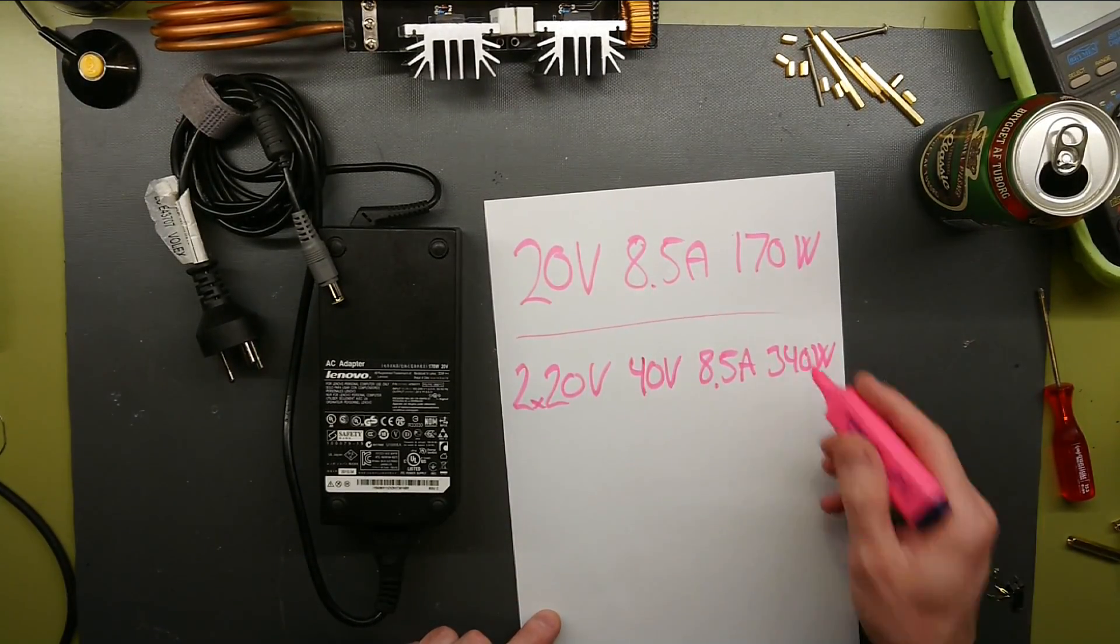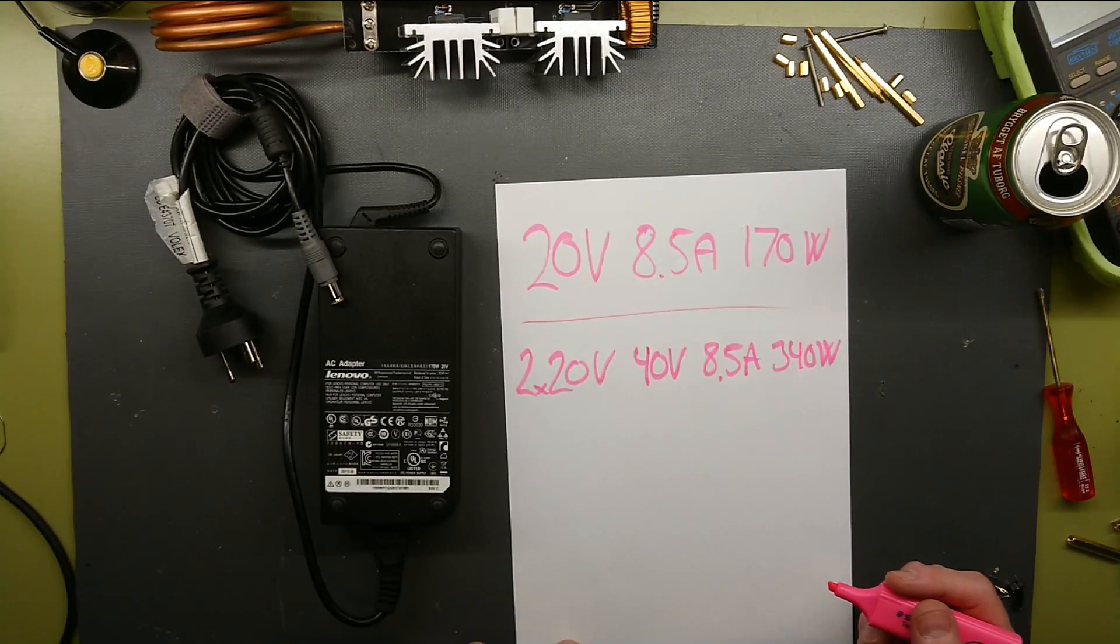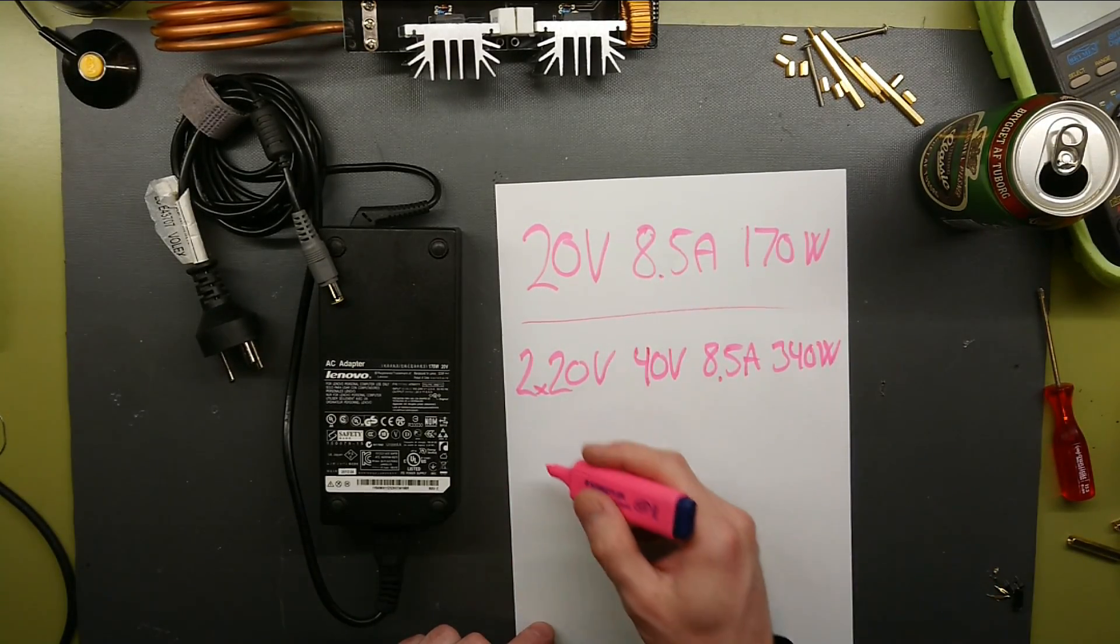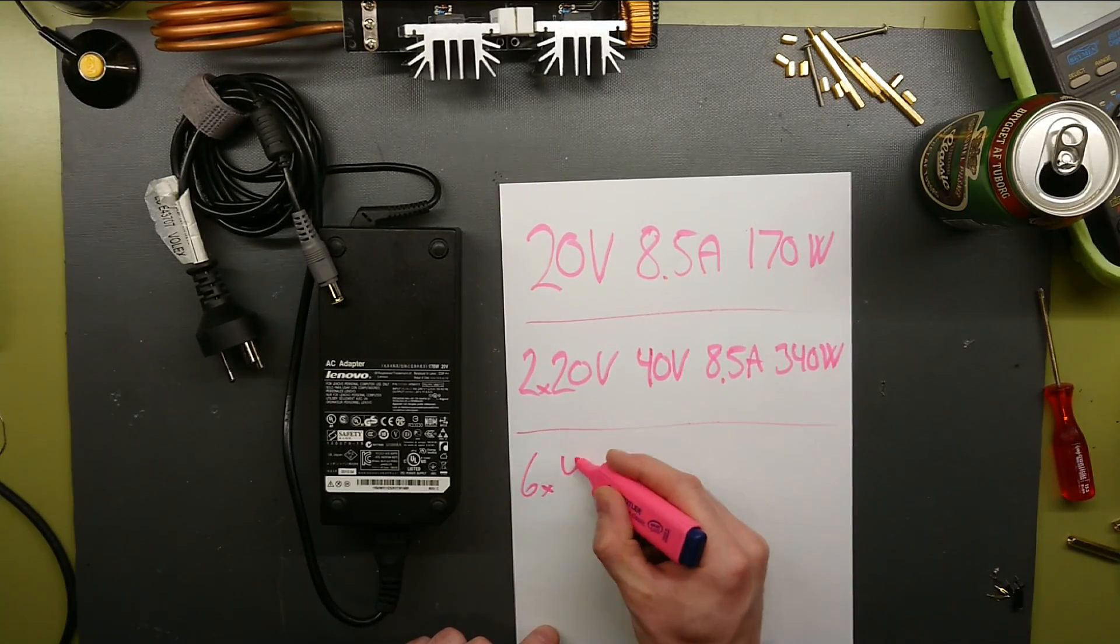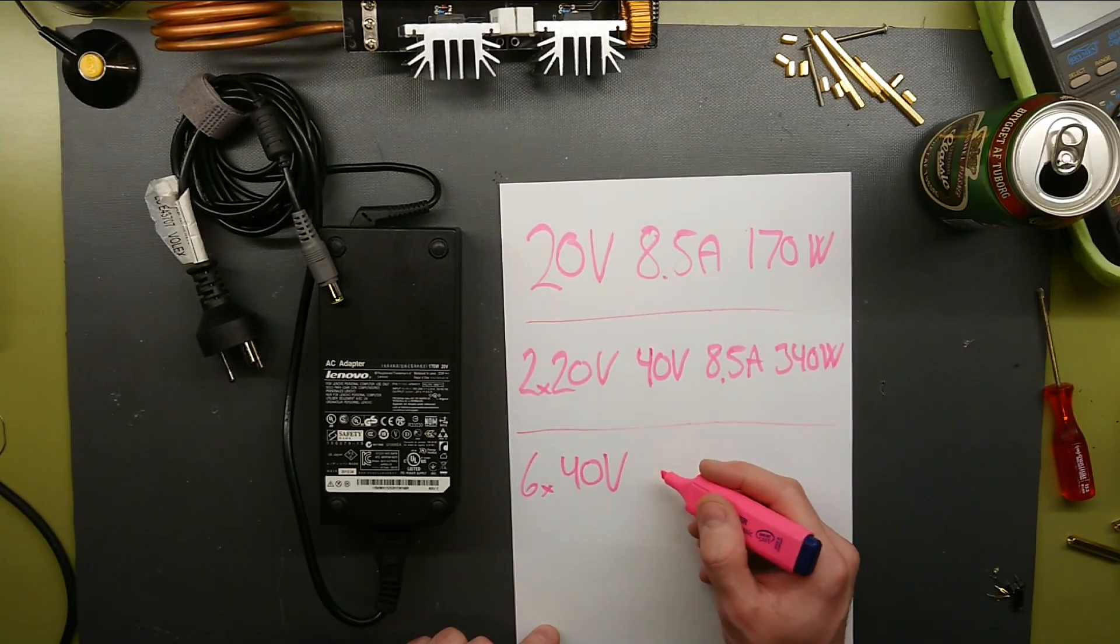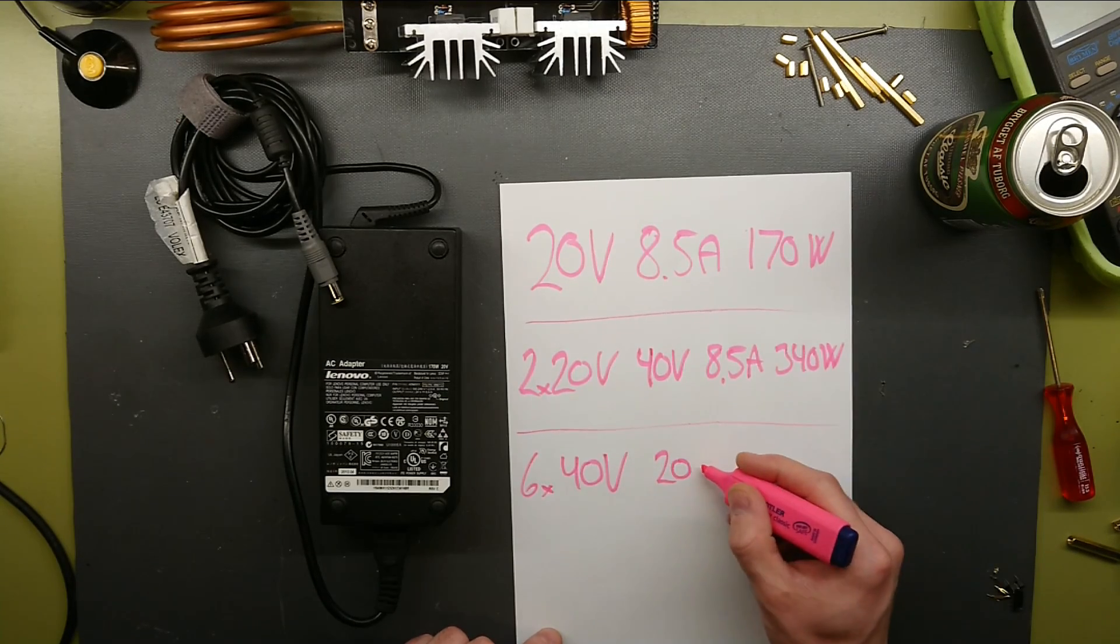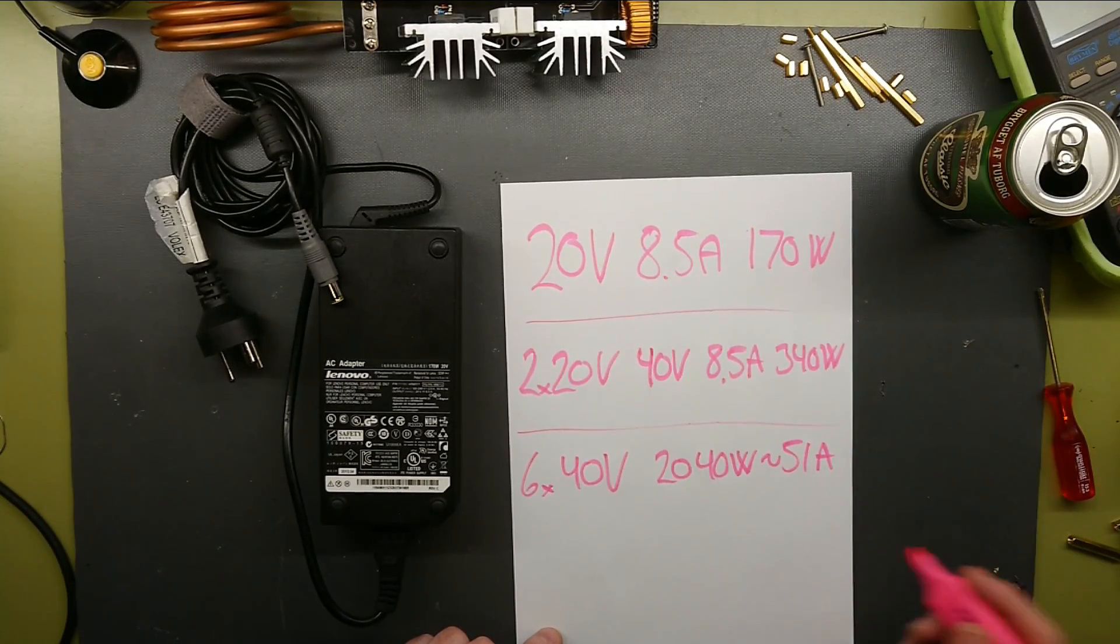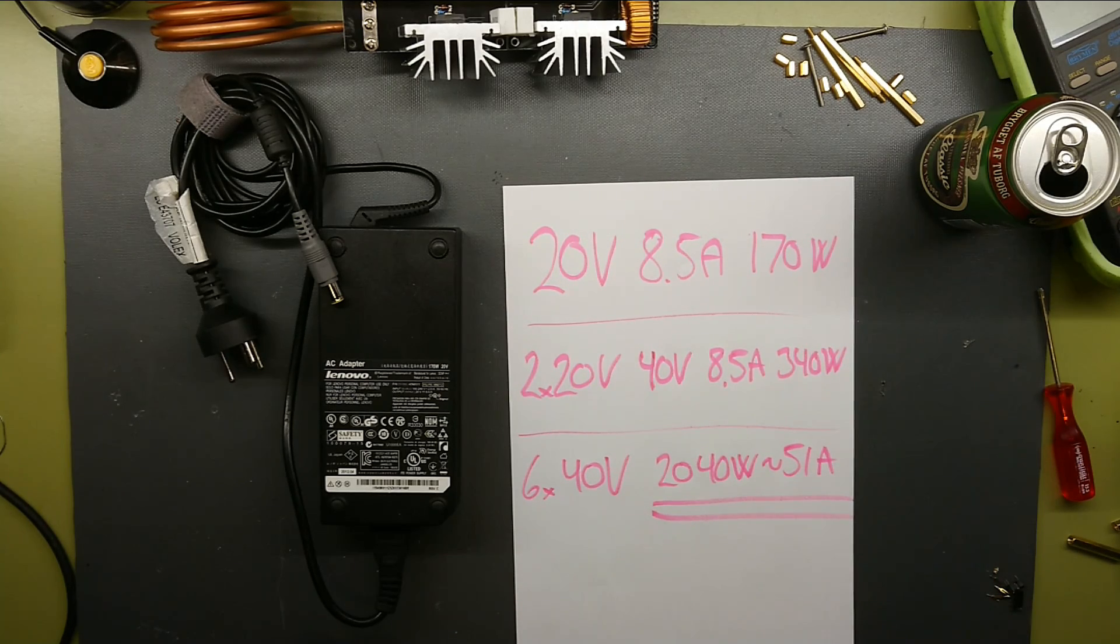Now that's still pretty far from 1800W, and we would also like a little headroom so not to run these too hard. So let's just say we take six times 40V in parallel, that is. So that would give us 2040W, which is 51A. So this should give us enough headroom to run this heater.